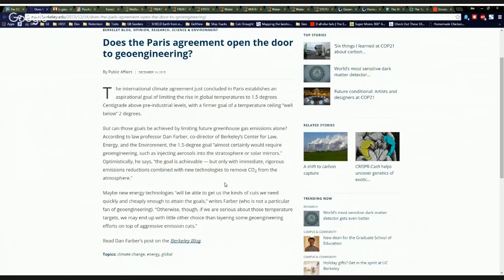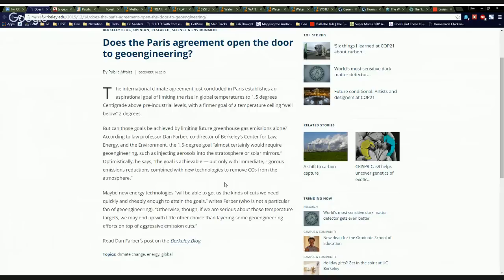Maybe new energy technologies will be able to get us to the cuts we need quickly and cheaply enough to attain our goals, writes Farber, who is no particular fan of geoengineering. Otherwise, though, if we are serious about those temperature targets, we may end up with little other choice than layering some geoengineering efforts on top of aggressive emission cuts.